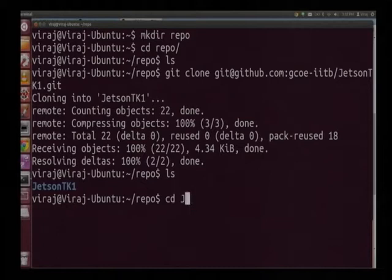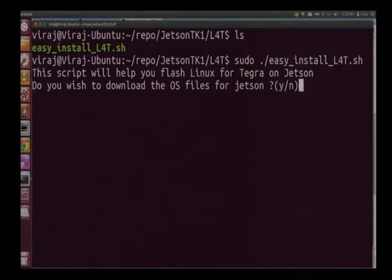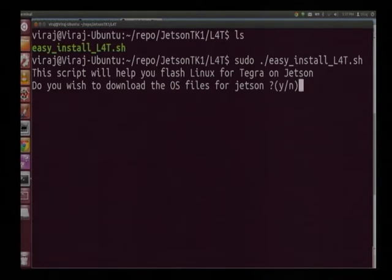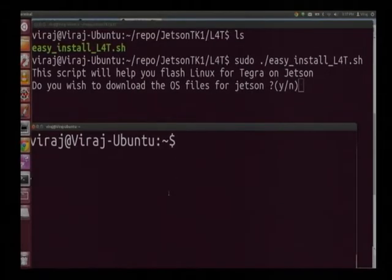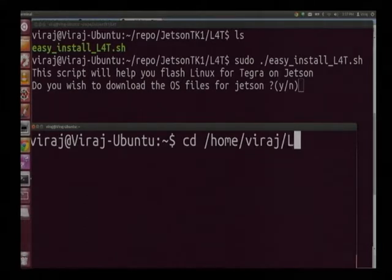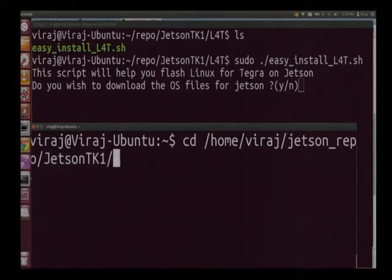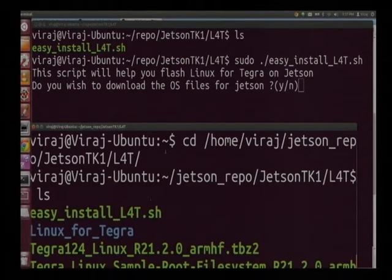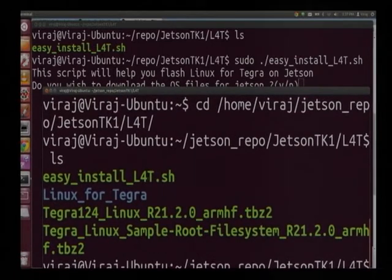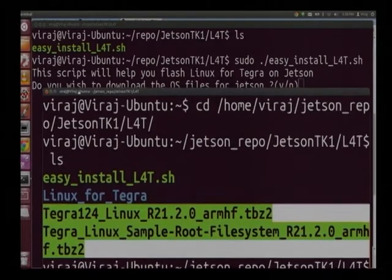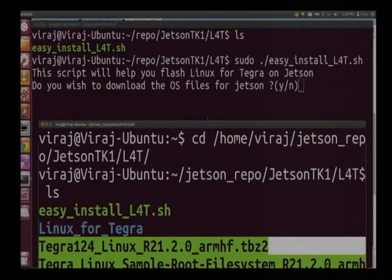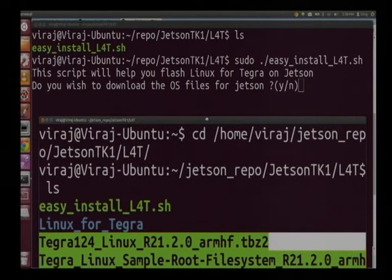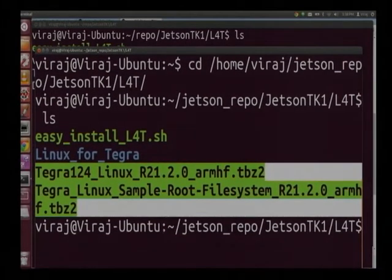You can see that all the scripts have downloaded. The first question the script asks is do you wish to download the OS files for Jetson. To this I am going to answer no but before this what I will do is I will first copy the files to the directory. I just open one more instance of a terminal and since I already have those files let me see the files. Since I have already downloaded the files I will just simply copy. Let me just do that.